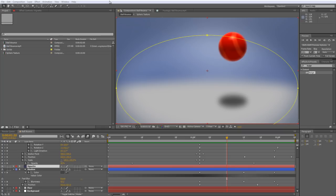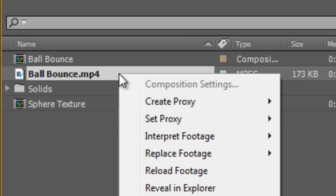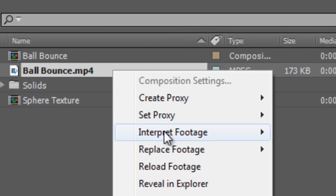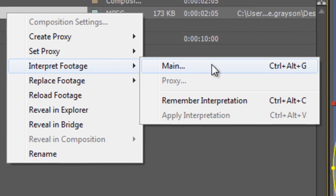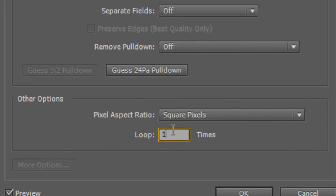Now we've covered looping a pre-rendered video asset before and if you're not aware of that you simply right click and go to interpret footage main and then you'll find down at the bottom the loop function and you can set that to loop as many times as you like.